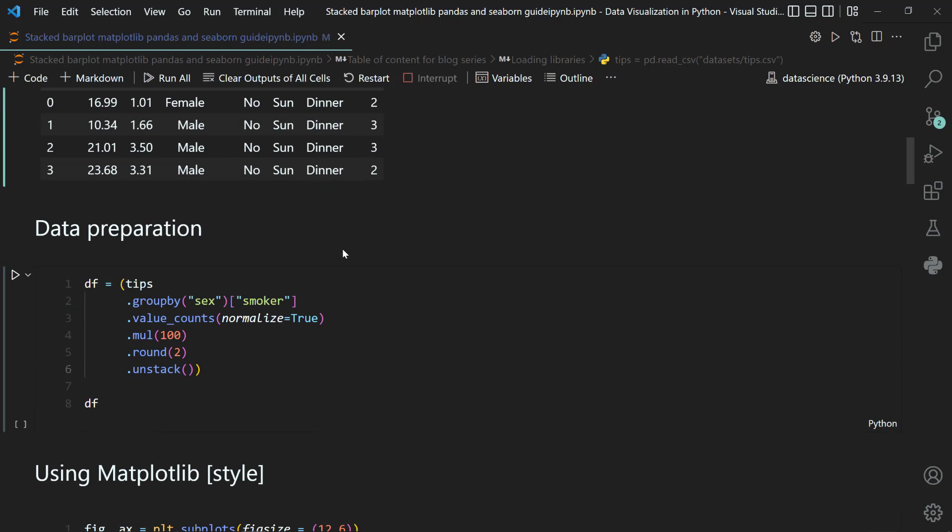For the matplotlib approach, you cannot directly feed a pandas DataFrame — you have to pre-process it into a particular format that matplotlib accepts. We will generate a plot where we stack the smoker status (yes or no) per sex category: one bar for female, one for male. For each sex category we'll stack the number of smokers and non-smokers, and this stack will go up to 100%.